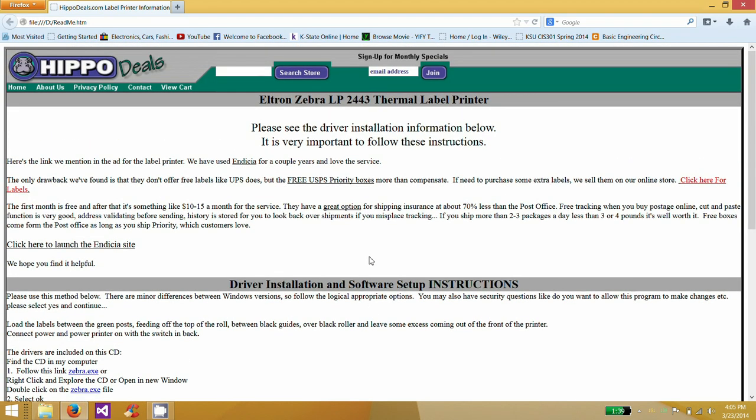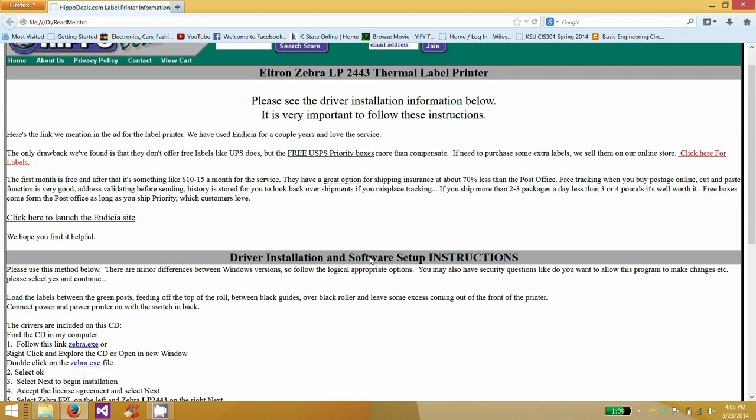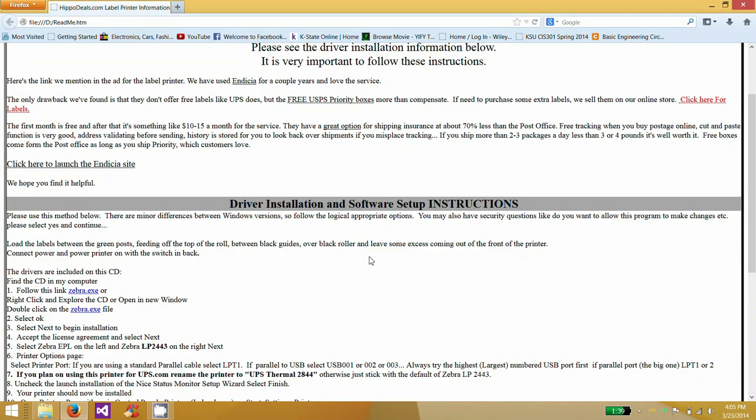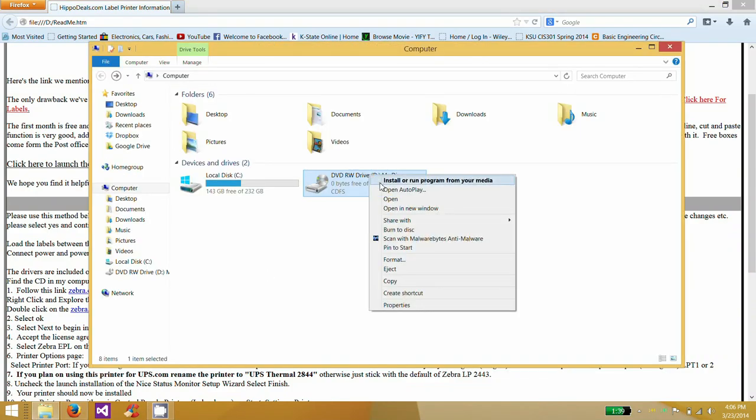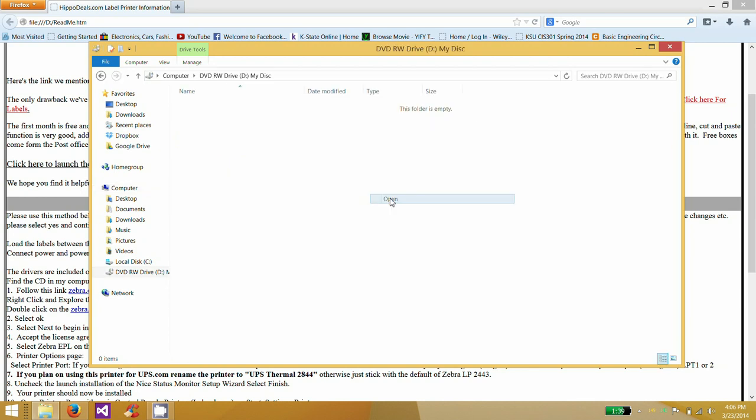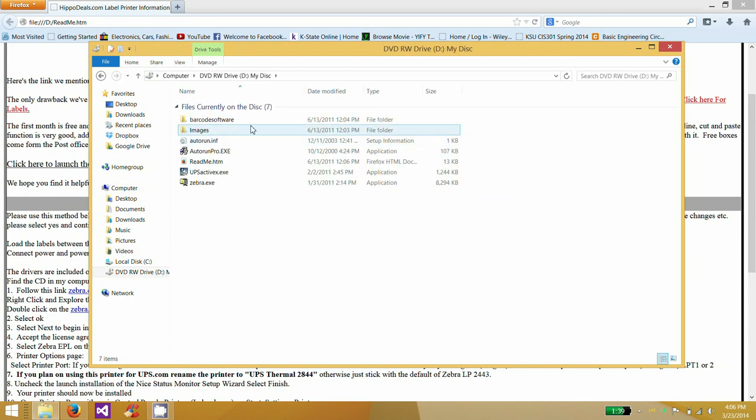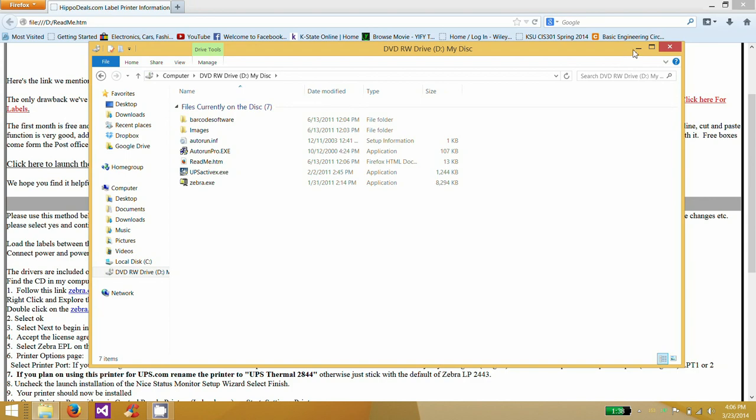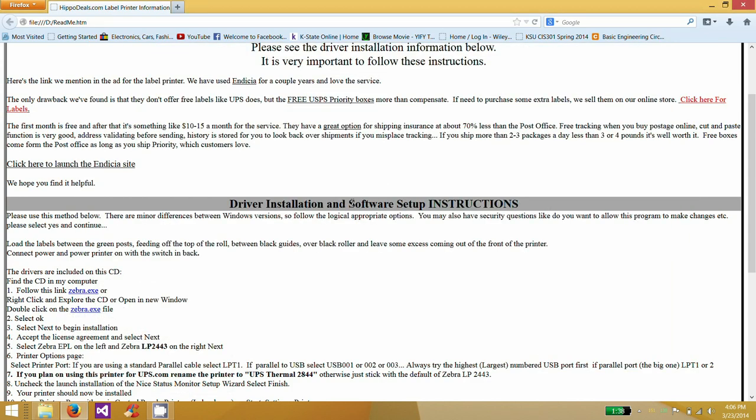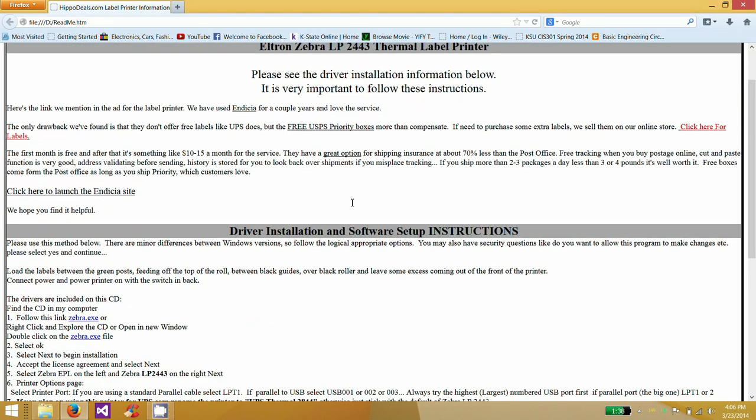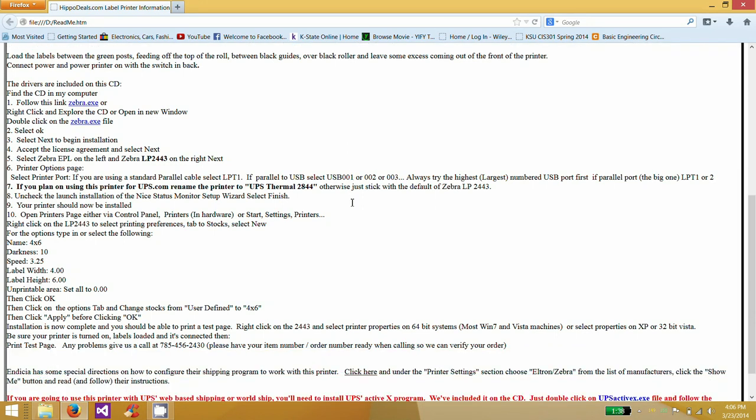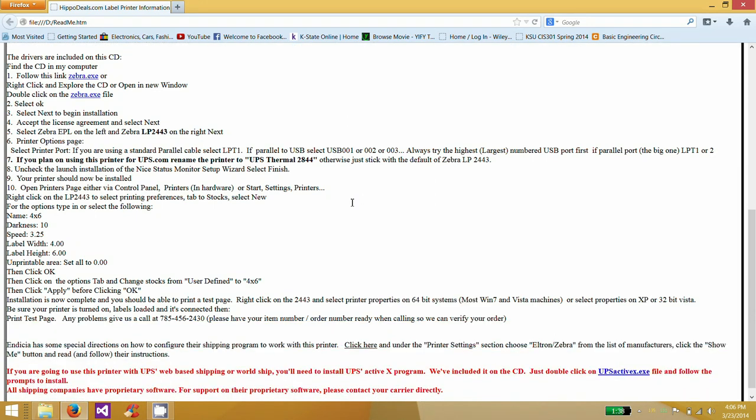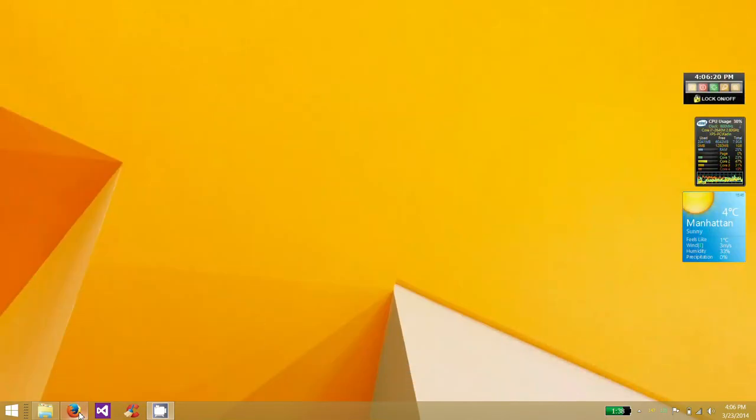They have a great instructional setup here that will be in there. It's in the folder of the CD or the folder that you'll download. If you open that up, you'll see the README. He's got an HTML file that he made to help you out here with the instructions. So anyway, we'll go ahead and run the Zebra.exe file.